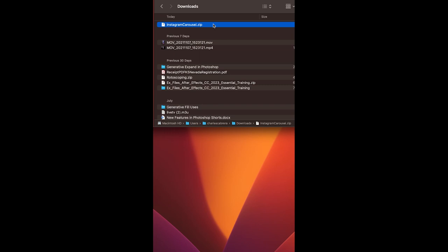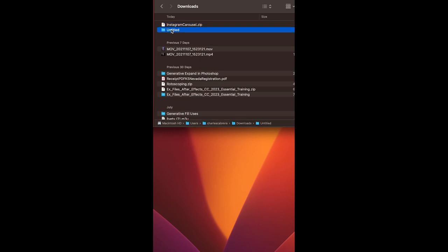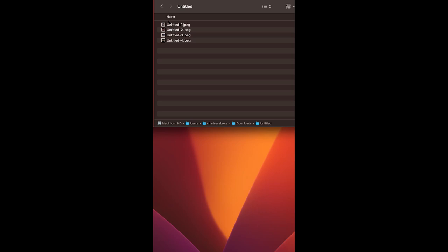Now I have a zip file on my computer. All I need to do is double-click, unzip the files. I have four files here. Now all I have to do is transfer my images to my iPhone.